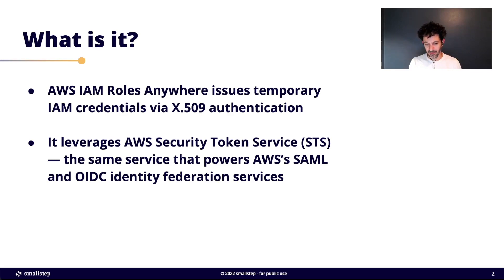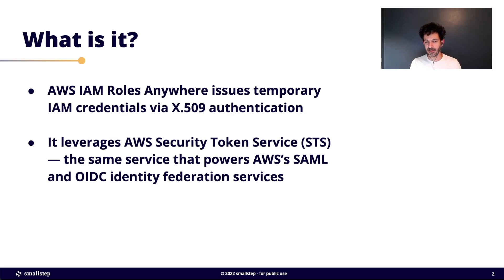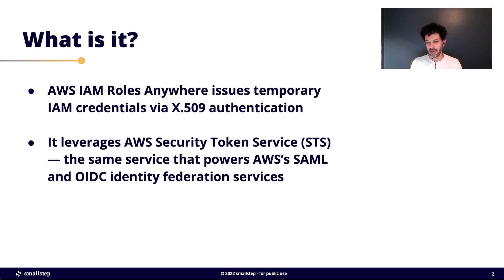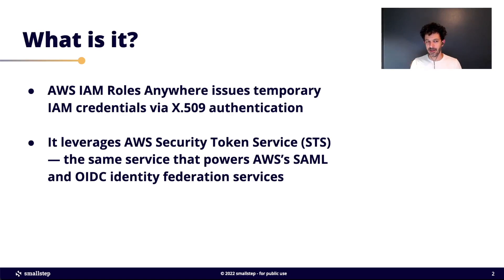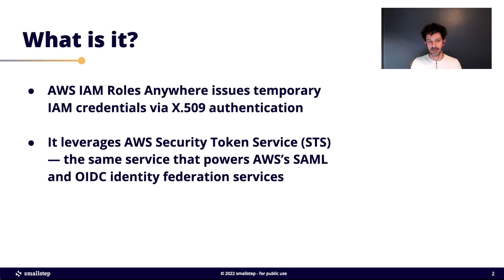If you present and prove that you have access to the private key for a certificate that AWS trusts, you present this to the Roles Anywhere service and you get an STS token. It'll return IAM credentials to you, and then you can use those temporary credentials to access AWS services.